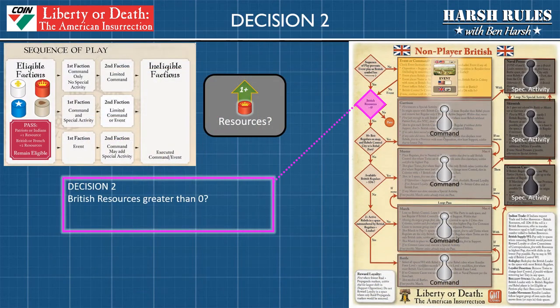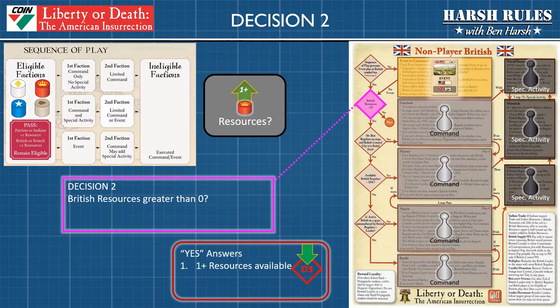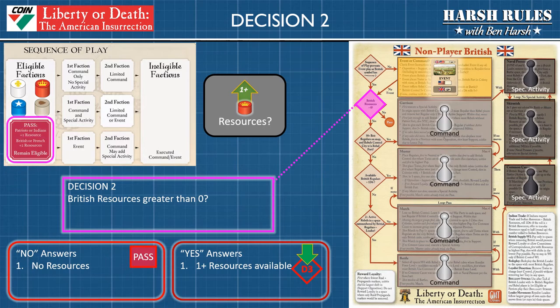Now let's look at decision diamond 2 to decide what to do next for the British non-player faction. The question is whether the British resources are at least one. Reference the British resource marker on the number track running along the edge of the board. If it's at least one then you answer yes and proceed to decision diamond number three. If the answer is no then the British faction moves their cylinder into the pass space on the sequence of play chart and collects the appropriate amount of resources.